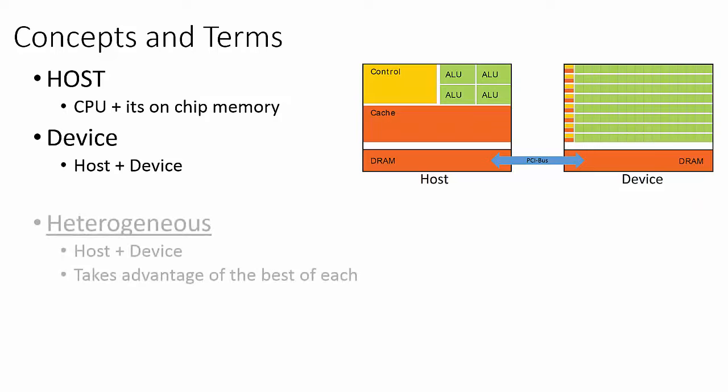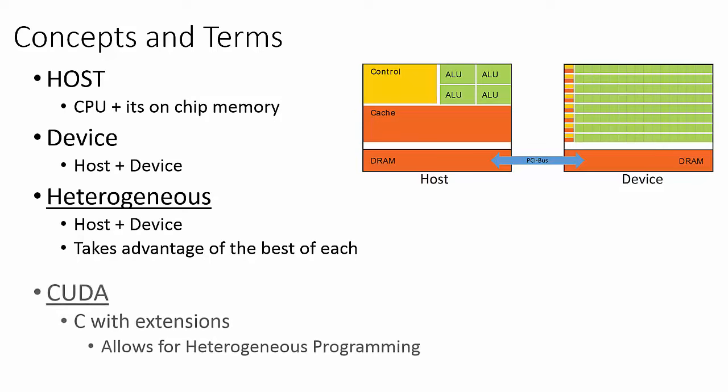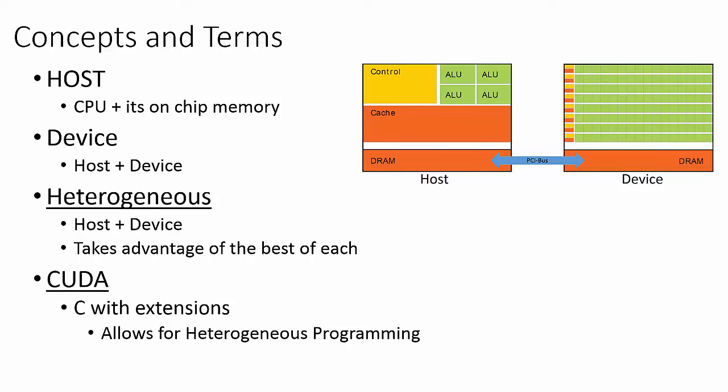Using the host and device together is termed heterogeneous parallel programming. This is where CUDA comes in. CUDA is the heterogeneous parallel programming language designed specifically for NVIDIA GPUs. CUDA is simply C with a set of extensions that allows for the host and device to work together.